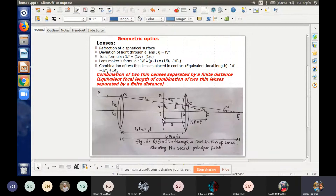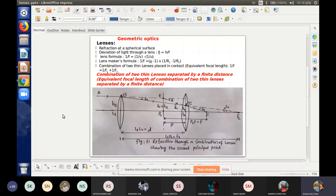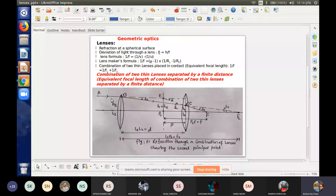If we have a first lens, we can focus on the left side and the right side of the lens. The first principle focus is on the left side of the lens, and the second principle focus is on the right side. We can work with the first lens and second principle point.